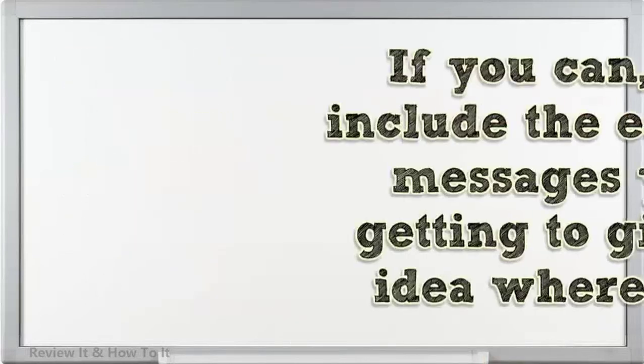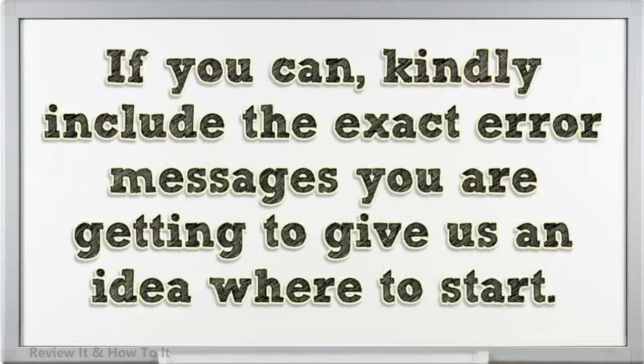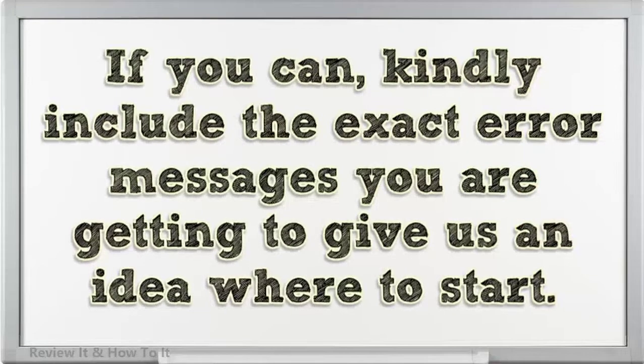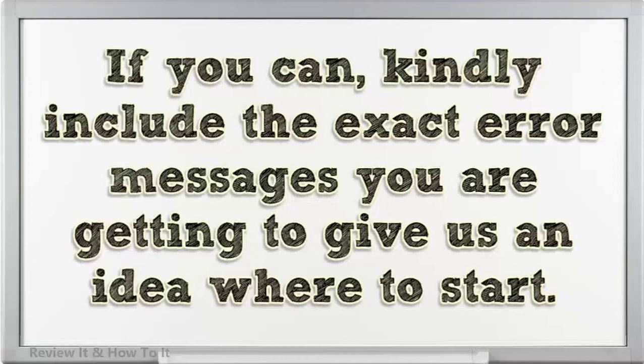If you can, kindly include the exact error messages you are getting to give us an idea where to start.